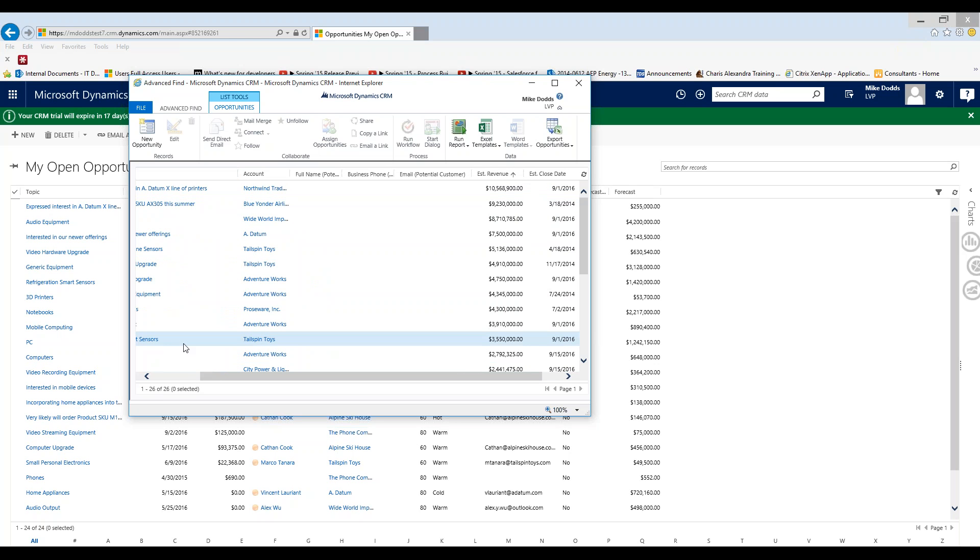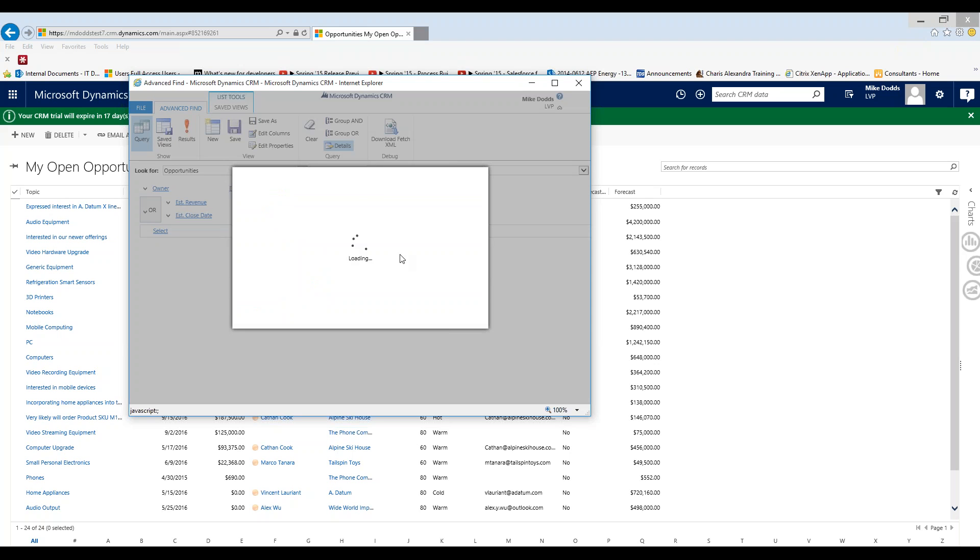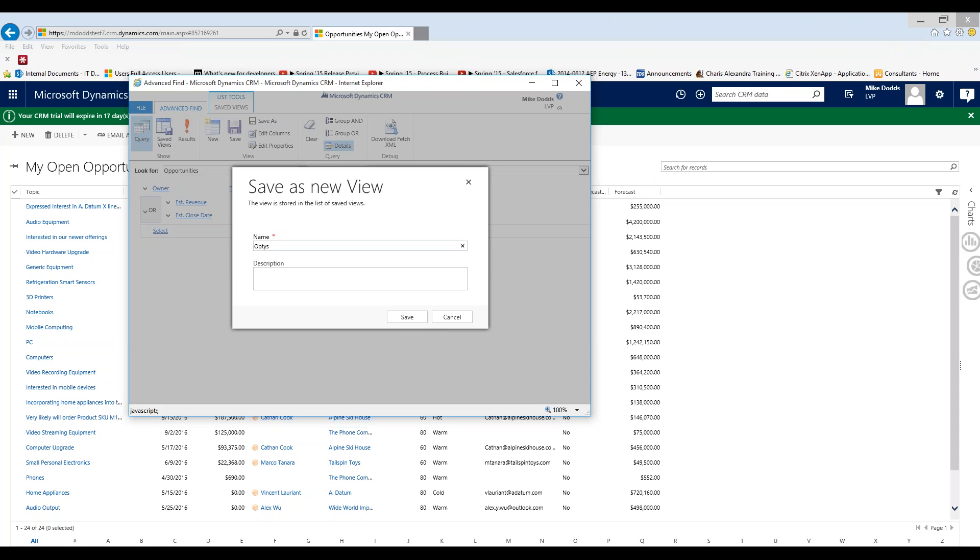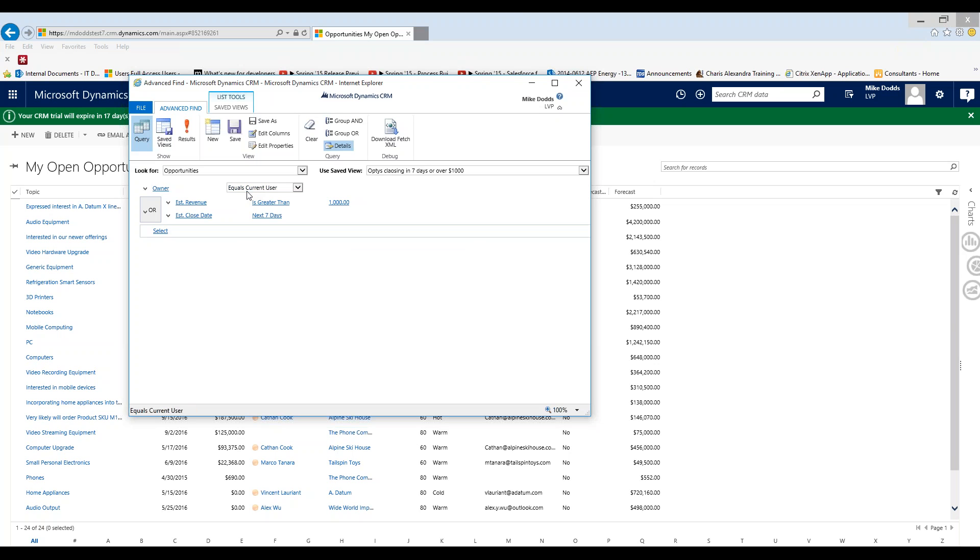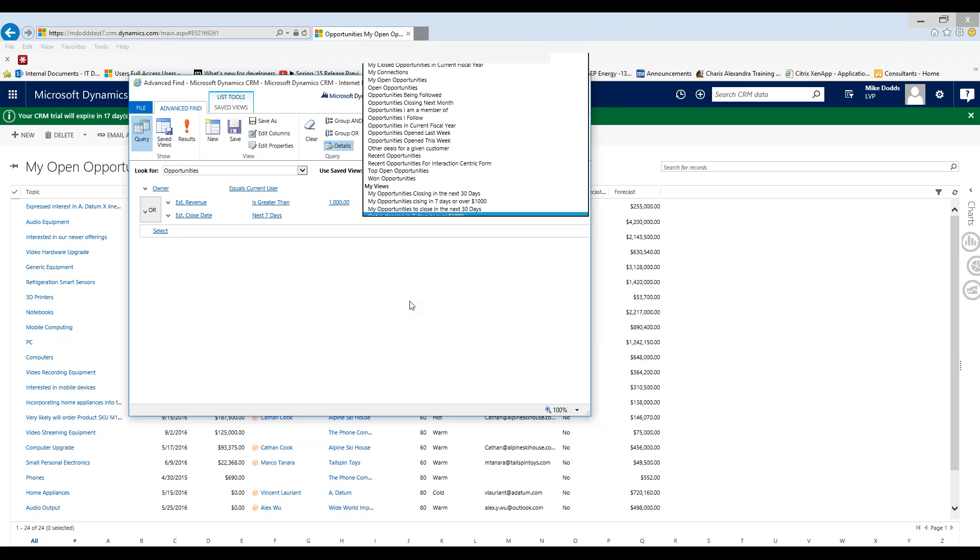Now after clicking results, this is still just an advanced find. We haven't saved as a view yet. So we're going to click back on the advanced find tab, and we're going to click save as. And we're going to name our view as opportunities closing in seven days or over a thousand dollars. And then click save. So now our view is saved and we can see our use saved view here on the right under my views.